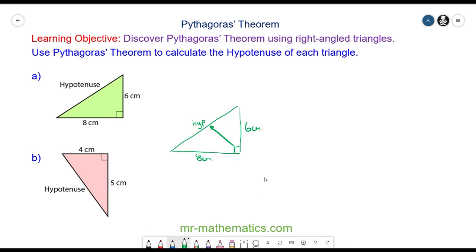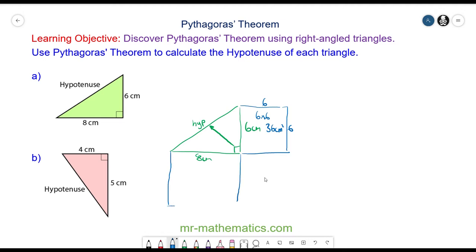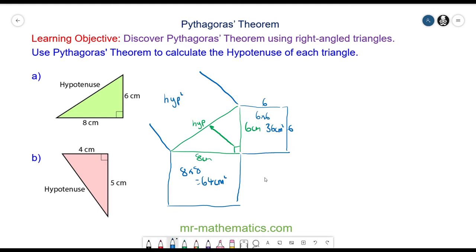Pythagoras' theorem tells us that the area of the square on the 6cm side, which is 6 by 6, so 36cm squared, plus the area of the square on the 8cm side, which is 8 by 8, so 64cm squared, is equal to the area on the side of the hypotenuse, which is the hypotenuse squared. So 36cm squared plus 64 is equal to the hypotenuse squared.